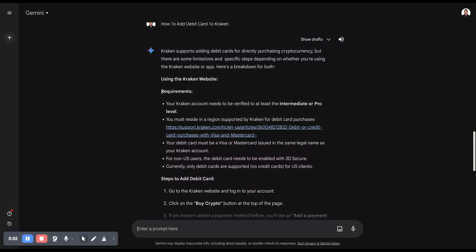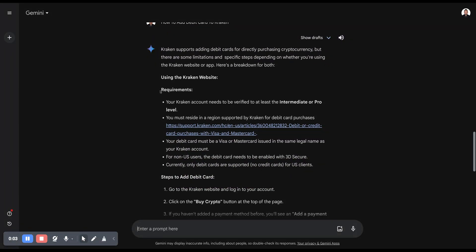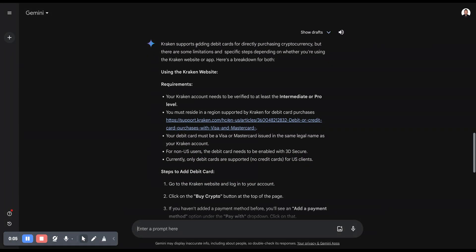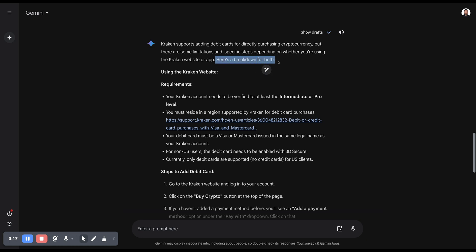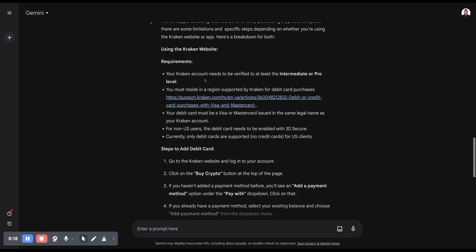In today's video, I will guide you on how to add a debit card to Kraken. Kraken supports adding debit cards for directly purchasing cryptocurrency, but there are some limitations and specific steps depending on whether you're using the Kraken website or app. Here's a breakdown for both.